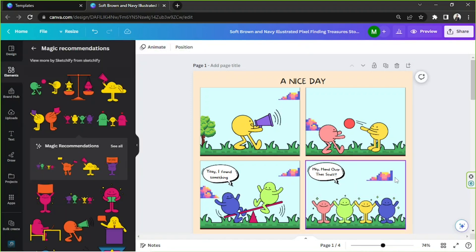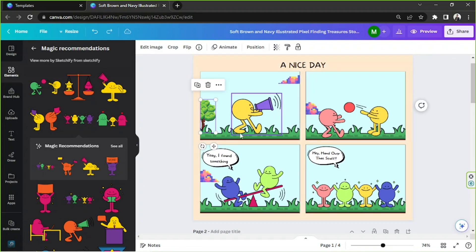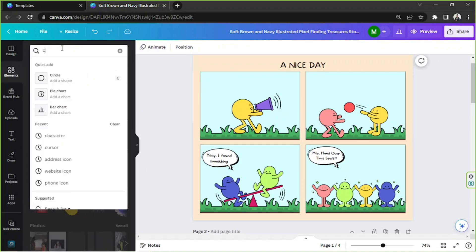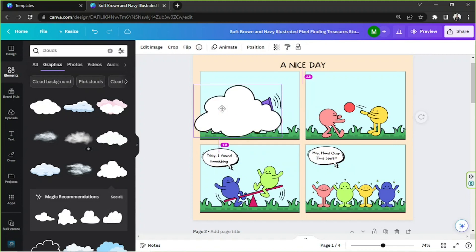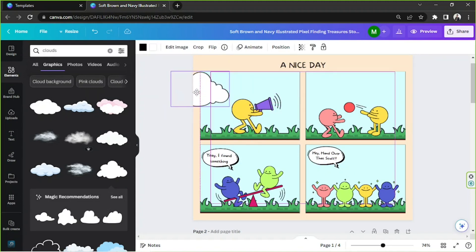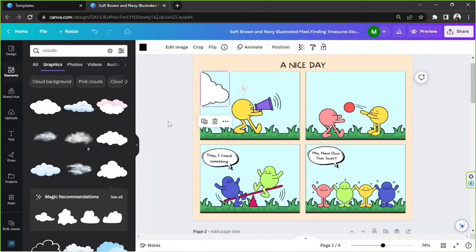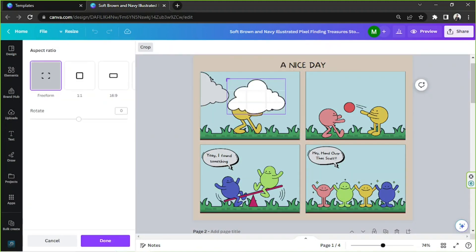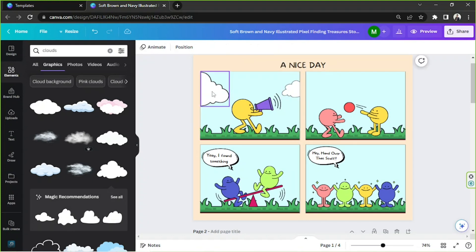Okay, we're done editing the characters, so now it's time to edit the background. We can use different backgrounds instead — I'm going to look for clouds and go to graphics. We can use one of these cloud graphics, copy it, crop it, crop the other side as well, and resize it a bit.